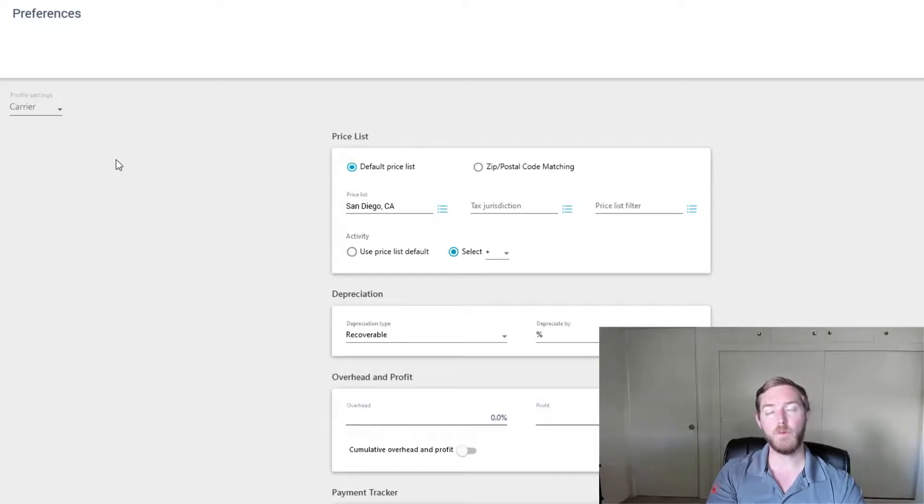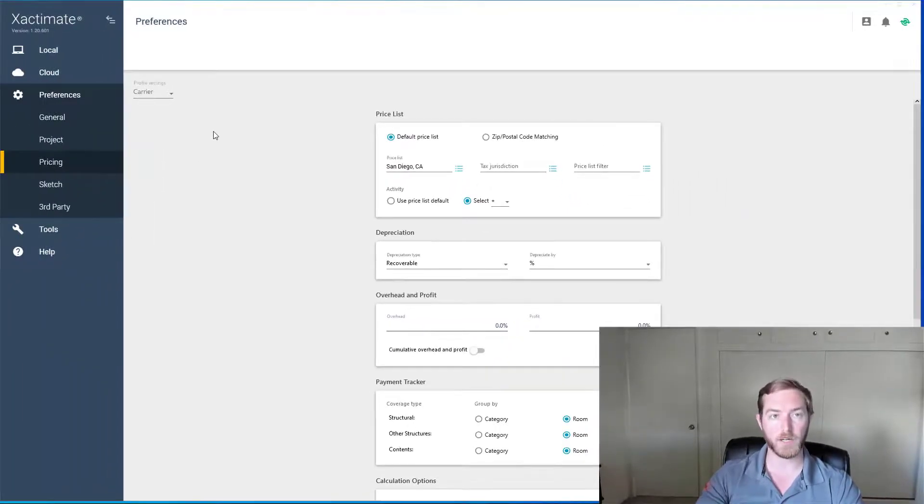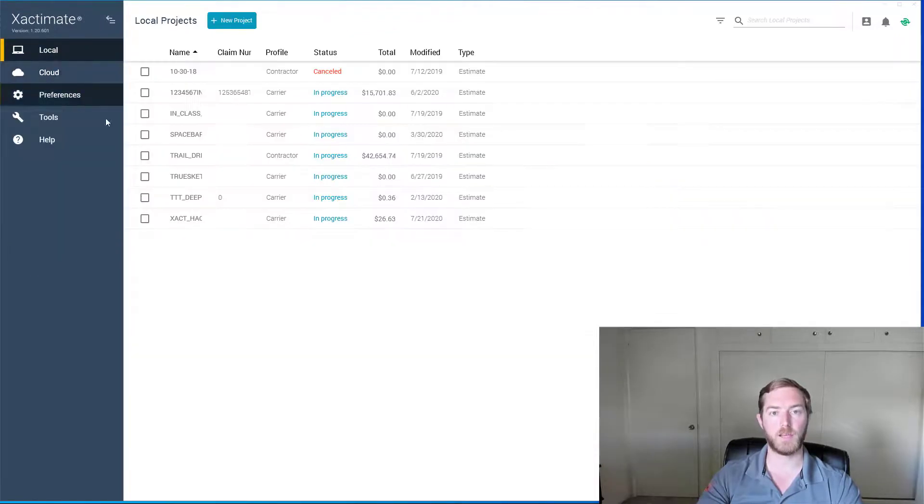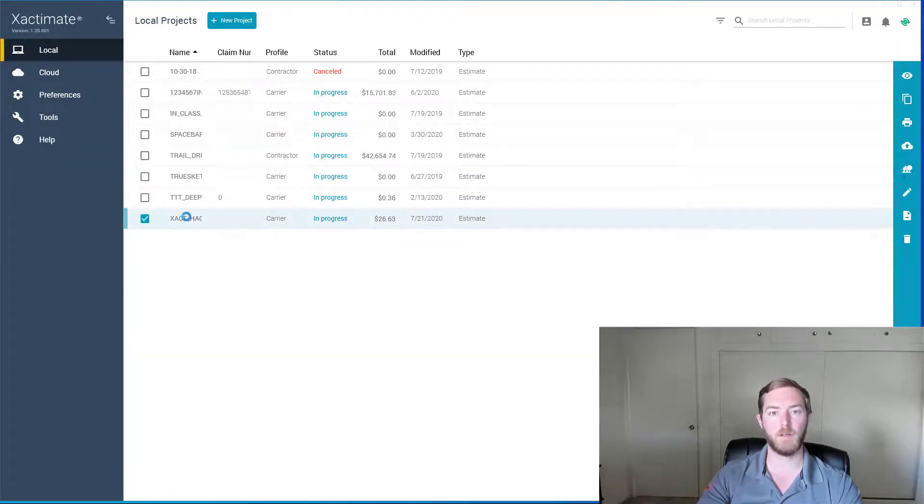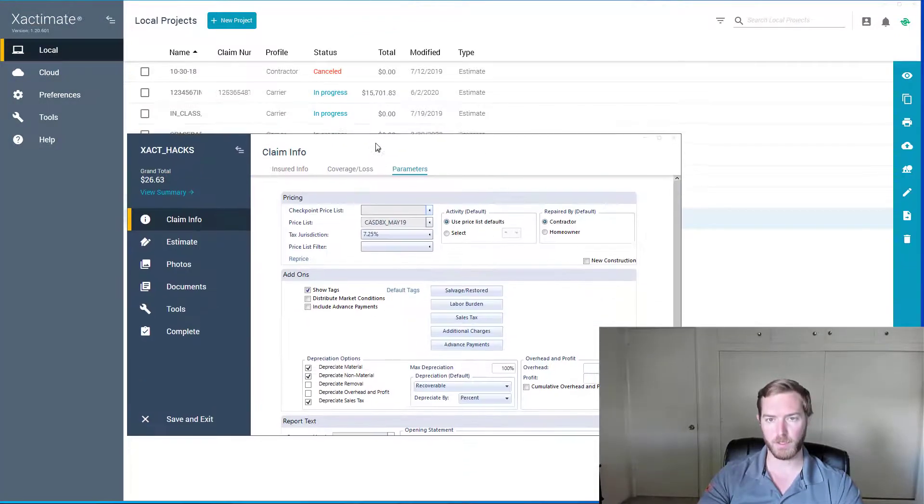Lastly, you can request a price list from within an estimate while you're working on it. I'm going to jump over to my local tab here, open up an estimate. I'm going to bring it up to the menu up here.